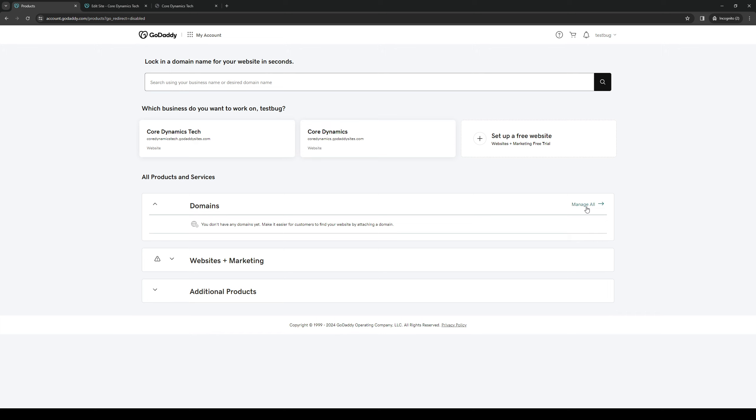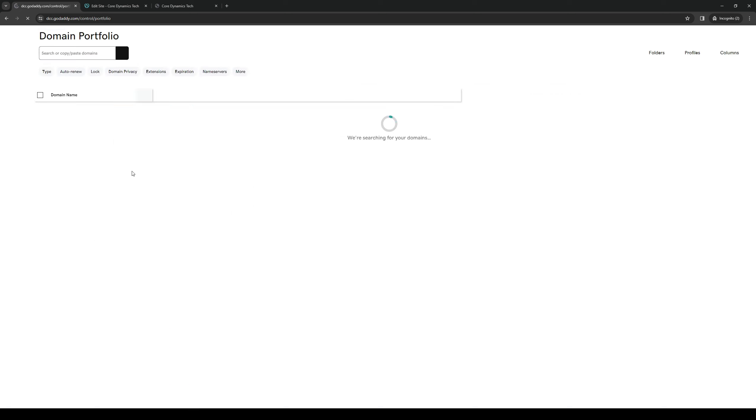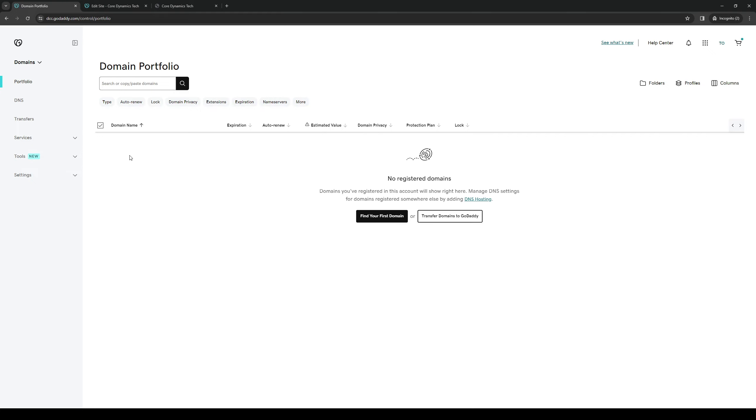So you want to click on Manage All. And all of your registered domains should show up here in list form. And from here, you simply select the one that you want to edit and give it a name server.